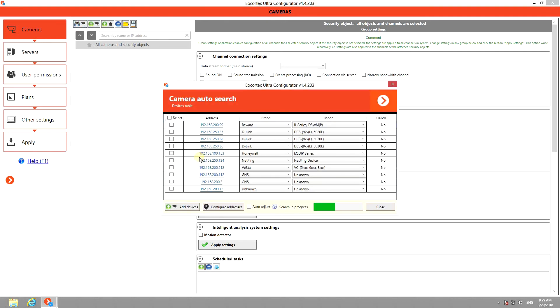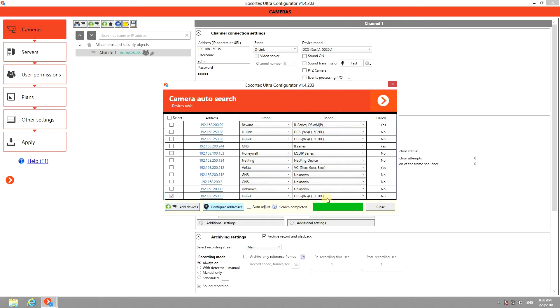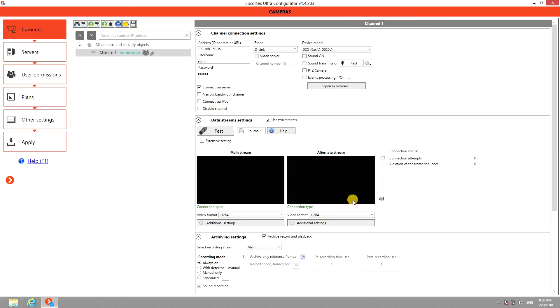It will list all cameras in your local network. Select the cameras you want to add, click add devices, and close auto search. You can see that the selected camera is added to your VMS. Check the brand and model of your device.